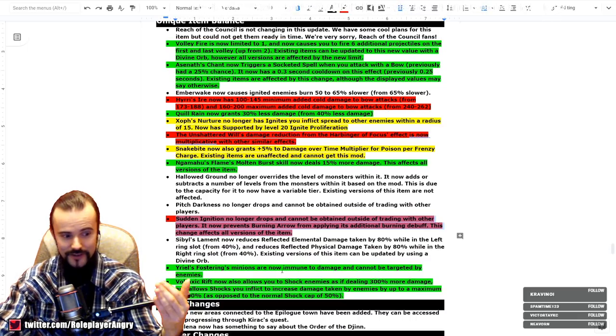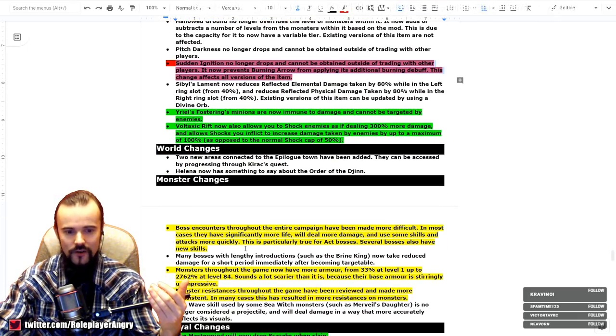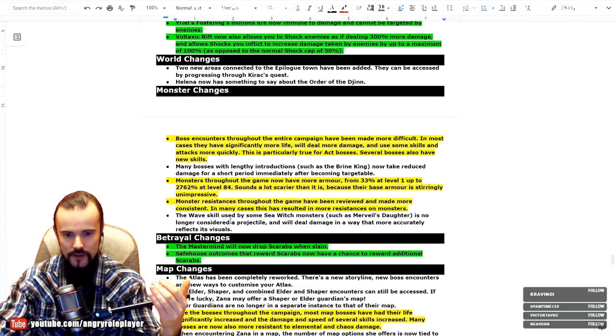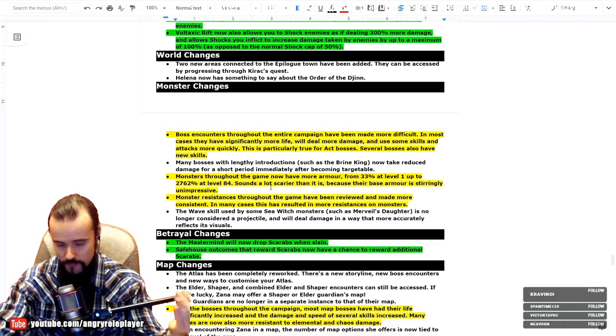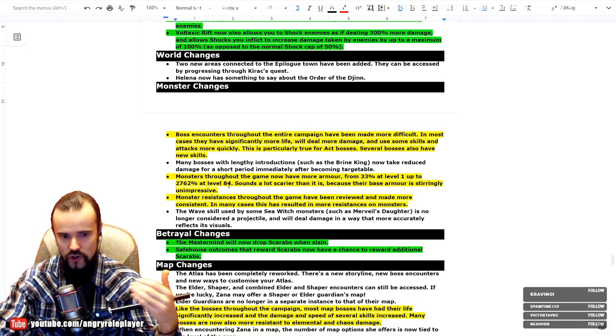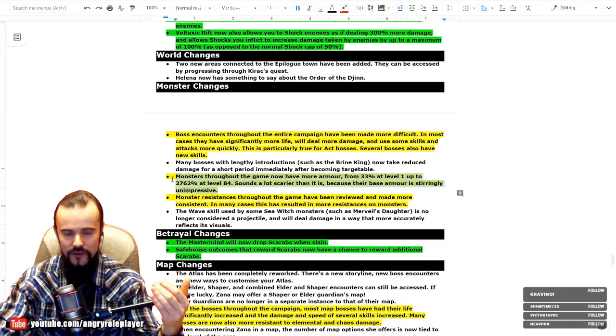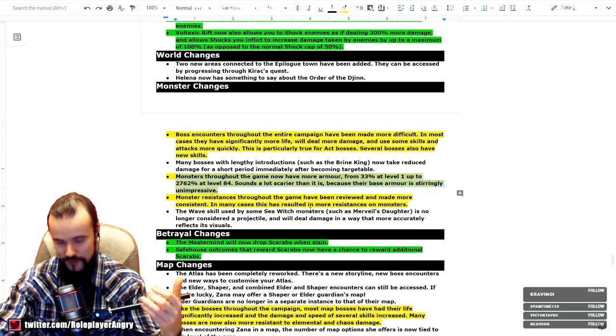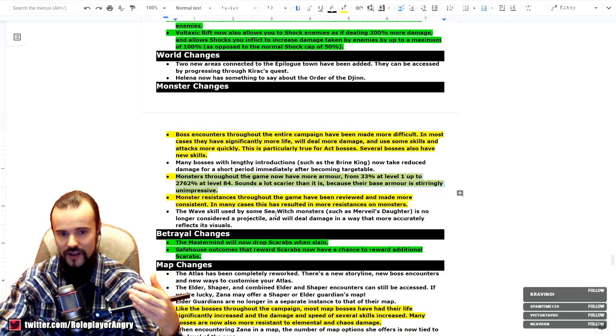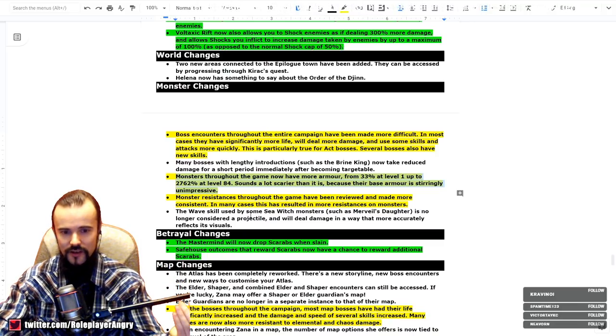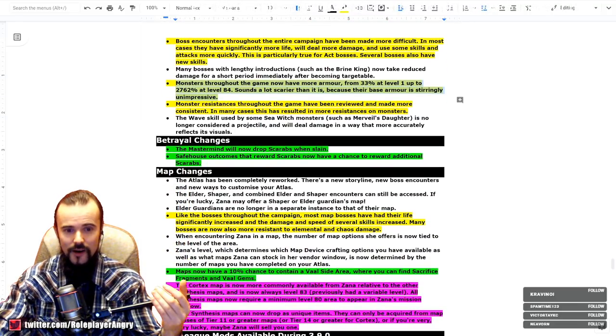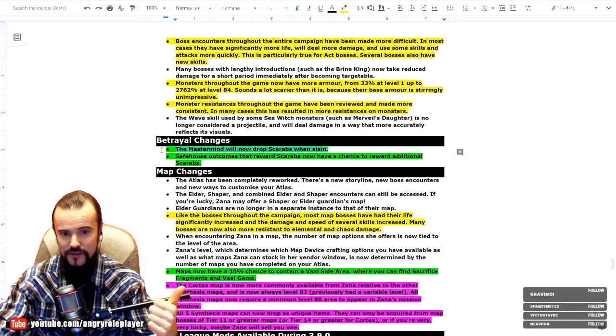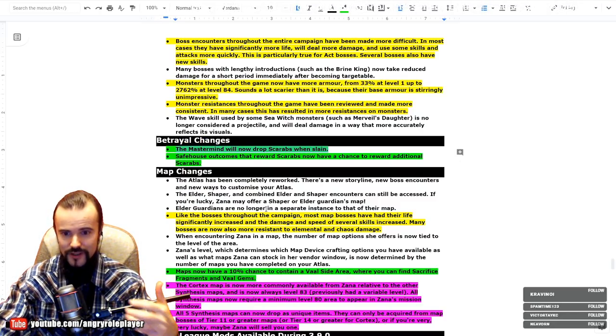All right, so Vaal side area, graph changes. The Shaper and Elder boss encounters has been made more difficult. They have way more life, way more defenses, shit ton of armor, and definitely these numbers look pretty scary in my opinion, but they assure us this is not that scary. Resistance has also been increased across the board. Mastermind will now drop Scarabs while slain. Big thing. And safe house outcomes with Scarabs now have a chance to reward an additional Scarab. Good thing.